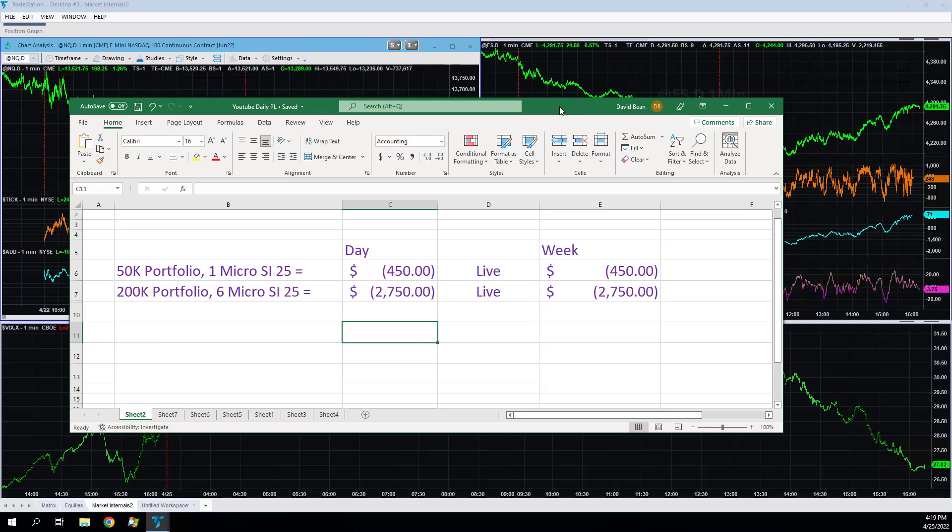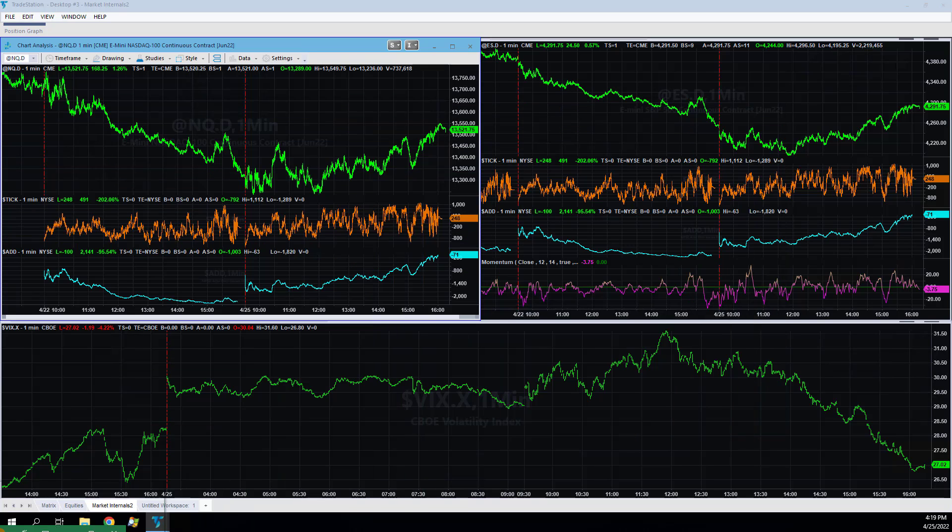Down 2,750 in the 200K, down 450 in the 50K. So like I said, we were at equity peaks on Friday. Let's look at the trades on the day.